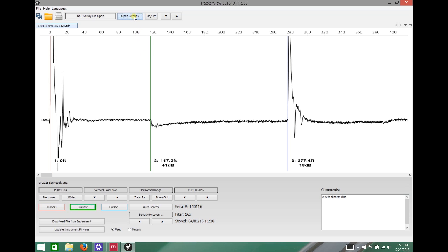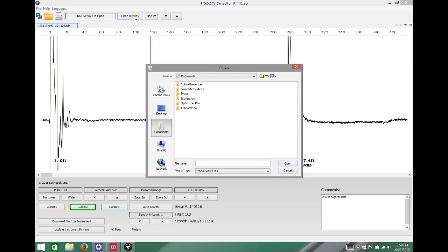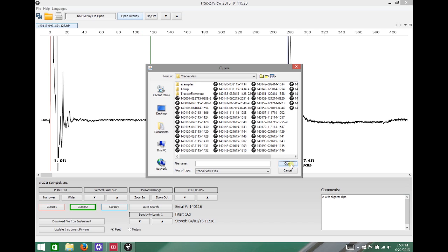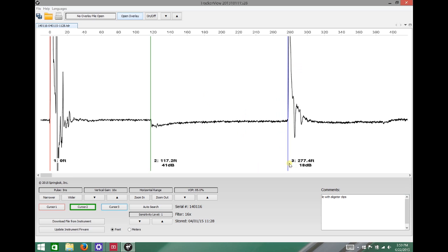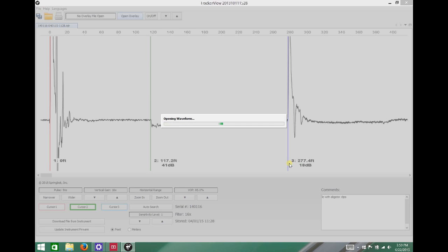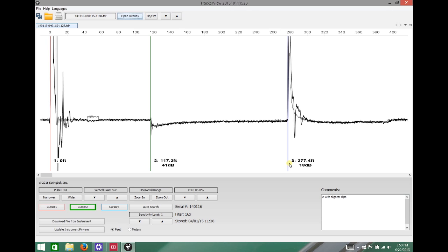So next we're going to use the overlay feature on tracker view to look at a second shot that we did of the same piece of cable from the same location using a probe into the test port of the line extender. So now we have two TDR shots open.